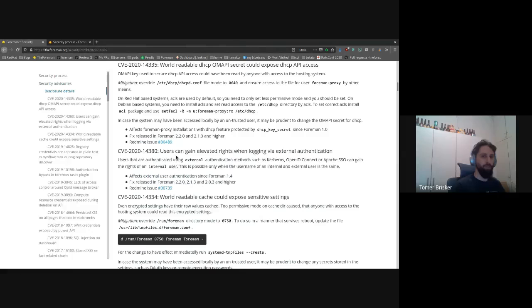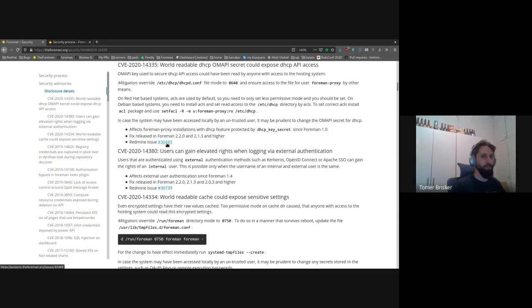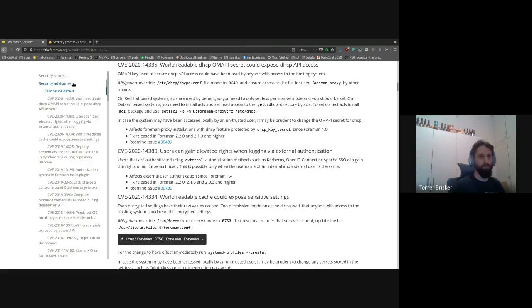If you click on any of them, you would get to the details of that specific security advisory and which versions are affected, when the fix was released, and a link to the Redmine issue in case you want to know further details.